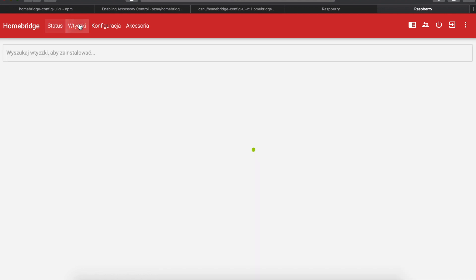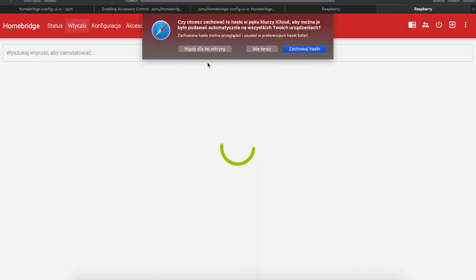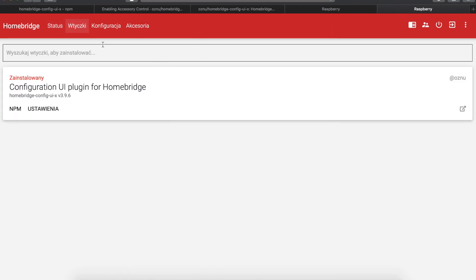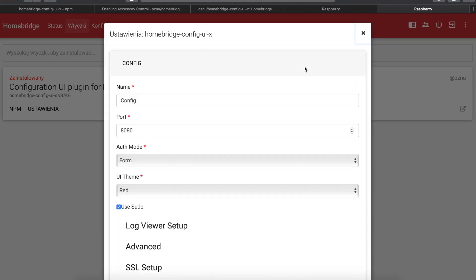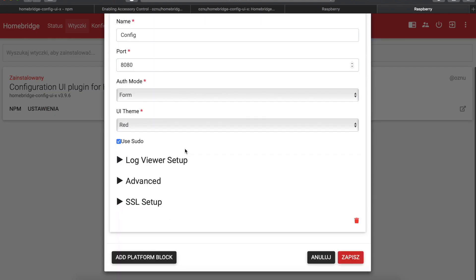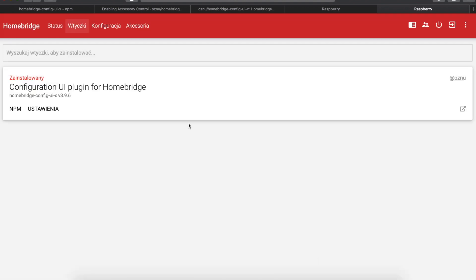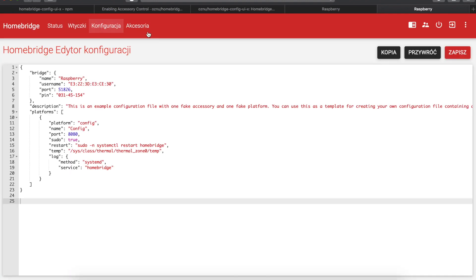And here we can see your plugins. So now we have only configuration UI plugin. So this is here. You have the settings for it. You can change everything in the graphic UI. Then you have the config file. You can save it, restore it, copy it, everything pretty much works.